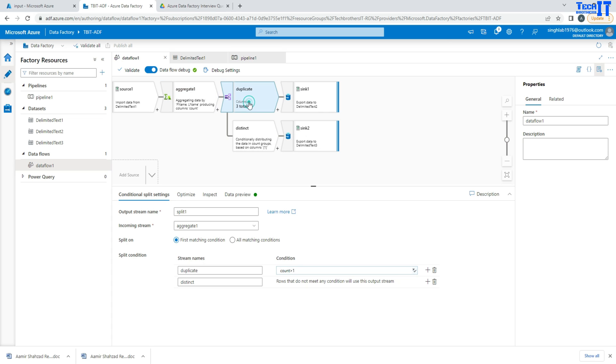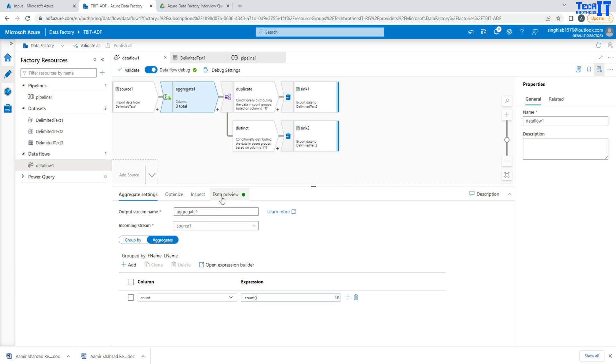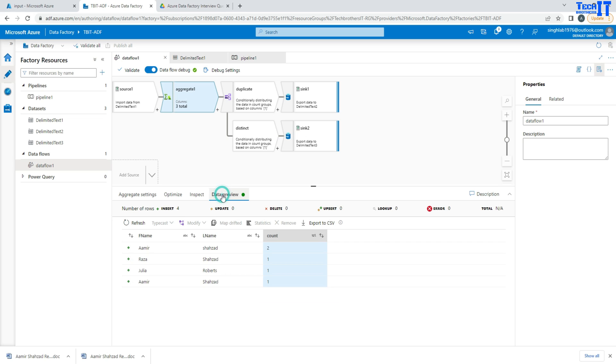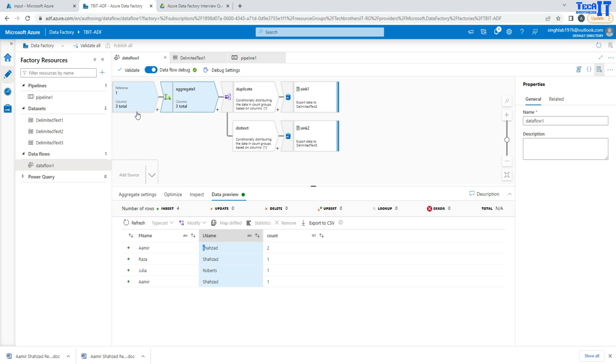And now I can call this one as a counter or CNT or whatever. This is exactly what I'm doing here: I'm grouping by first name, last name, and then I'm aggregating and creating a new column called counter. Now once that's done, I use a conditional split here. So if you go to condition splitter, I connected my aggregate one with the condition splitter, and here I added a column called the duplicate, and I'm saying that if my count is greater than one, it means that record is a duplicate. If you guys notice here now, if I will preview the data, you can see right there Amir Shahzad is there twice, so the count for Amir Shahzad twice.